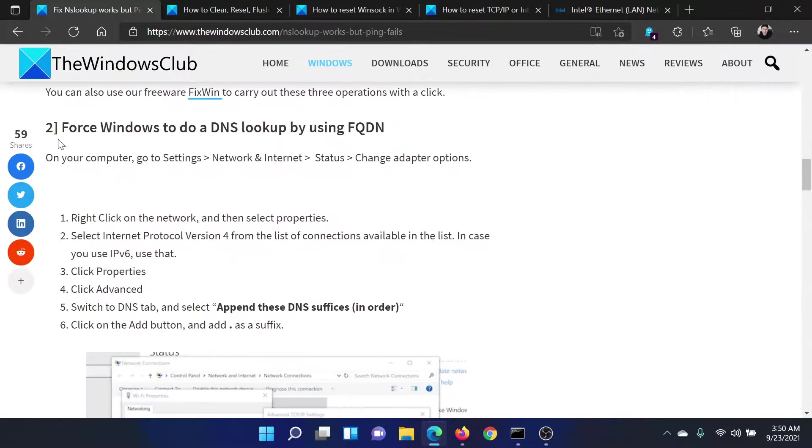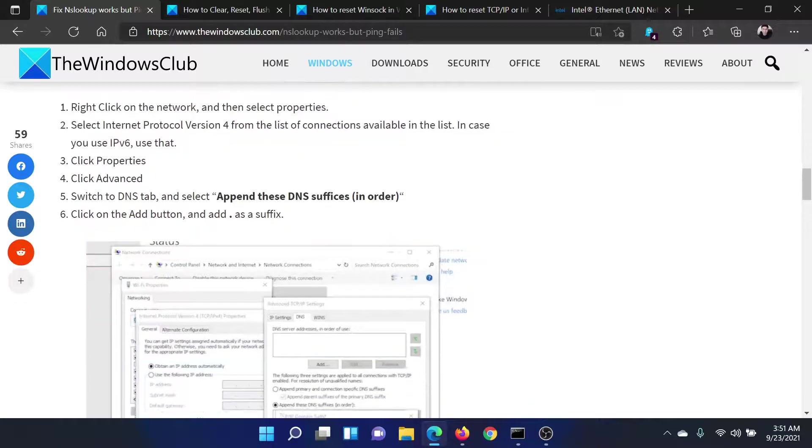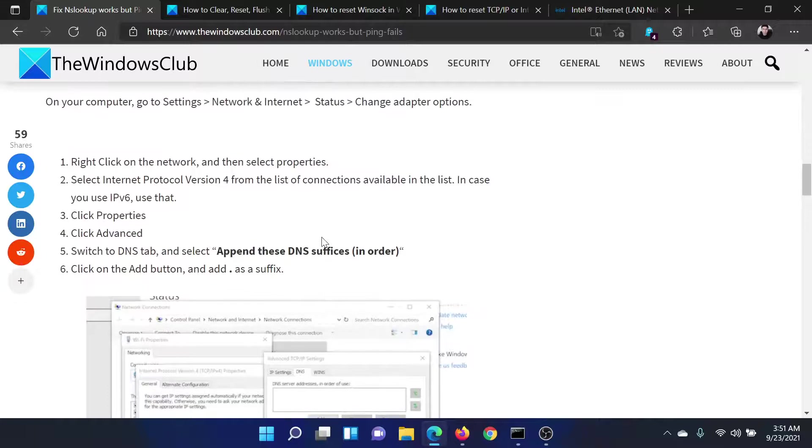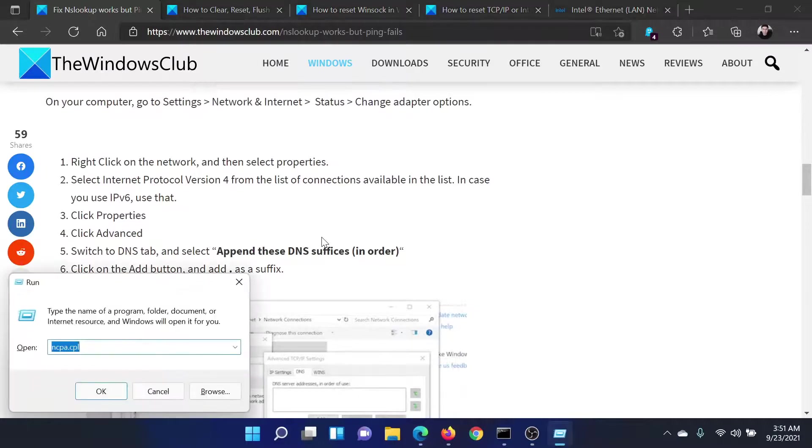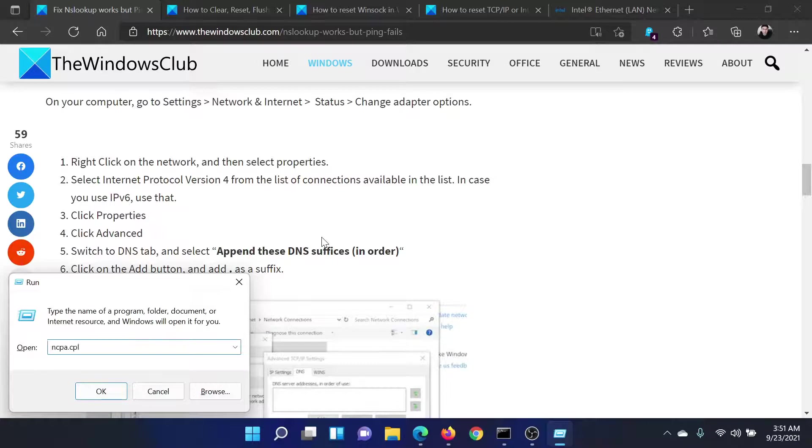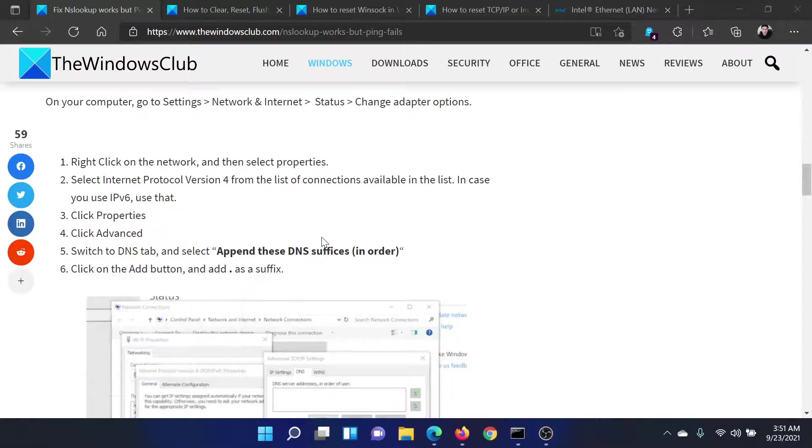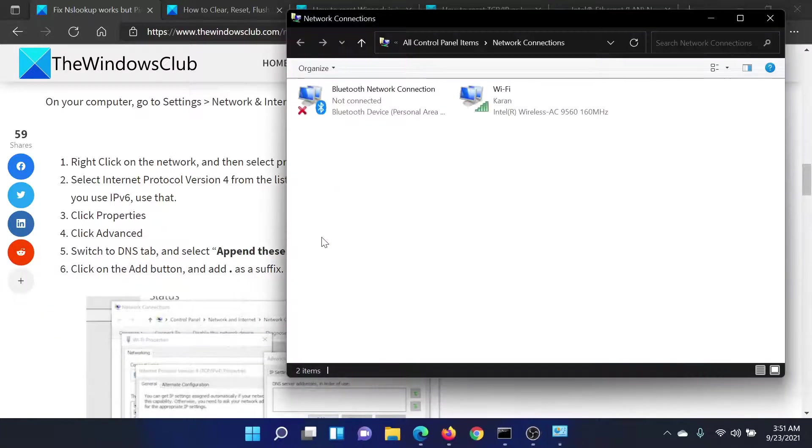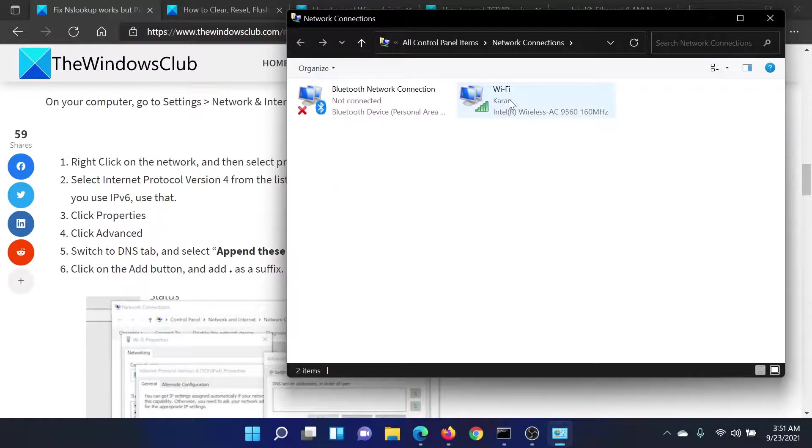The next solution would be to force Windows to do a DNS lookup using the FQDN. It is easy. Press the Windows key and the R button to open the Run window. Type the command ncpa.cpl and hit enter to open the Network Connections window.